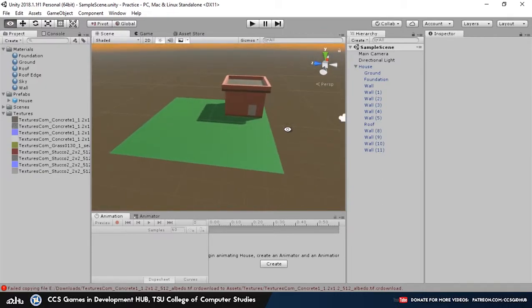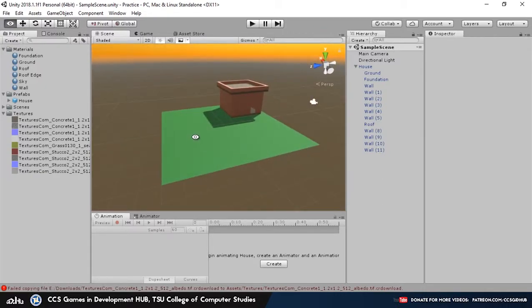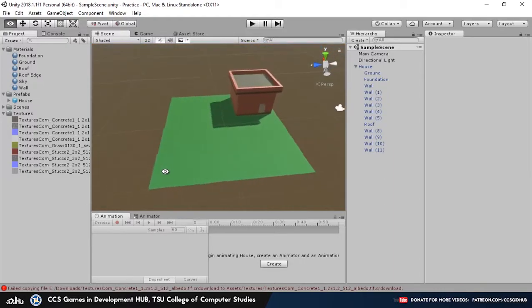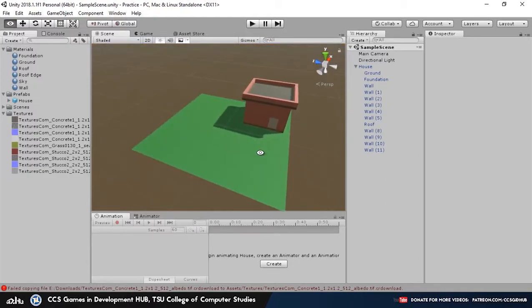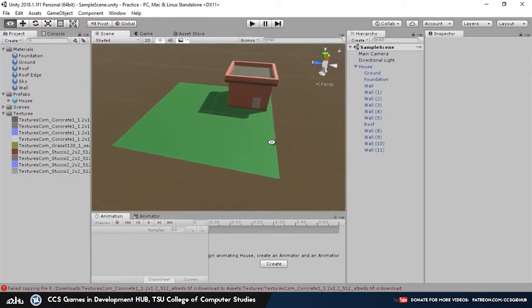Alright, so that's it for the basics of Unity 2018 series. The next series that we'll be publishing soon will be for the basics of C Sharp for Unity 3D.